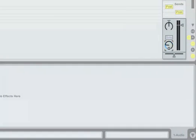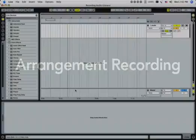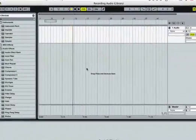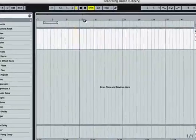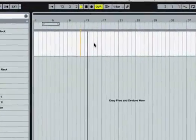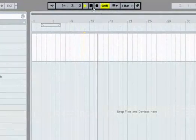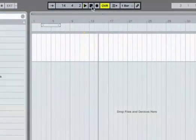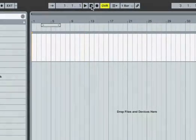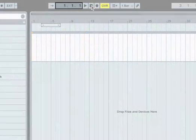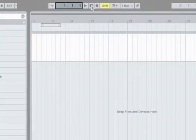We're now ready to record a take into the arrangement. First press the control bar stop button twice to reset the arrangement position to the first 16th note of bar one, beat one.